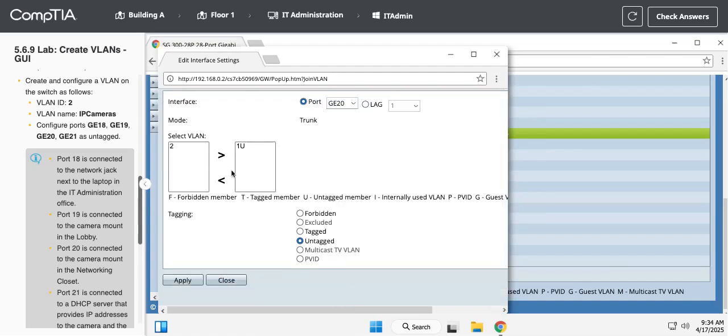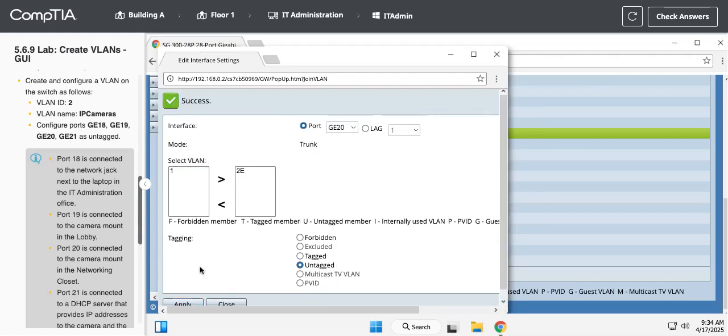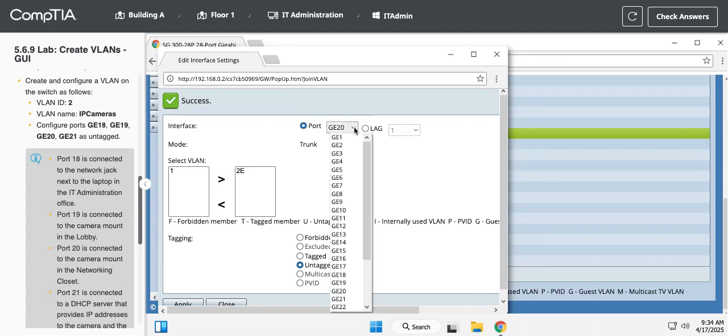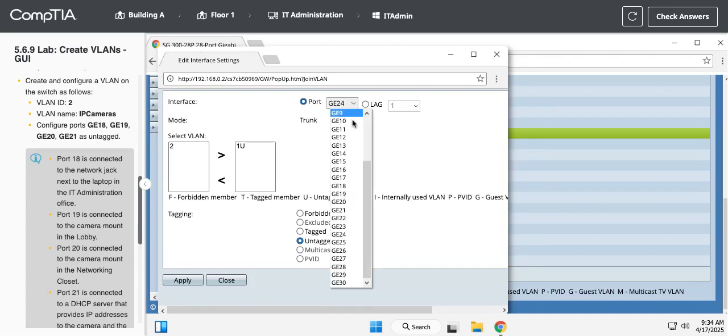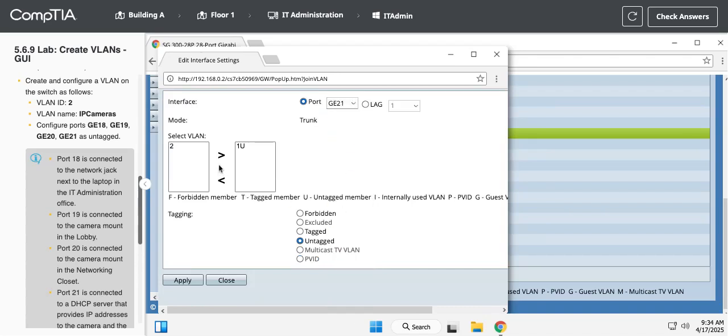Go to GE 20, get rid of VLAN 1, add VLAN 2. Oh no, not 24, we want 21. Hit apply.